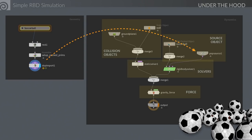One of the things unique about DOP networks compared to other Houdini networks is that when simulating, it reads up and down the network — it's looking at the whole picture. So the order isn't as critical as in a geometry network where everything flows straight through. There's more flexibility there.